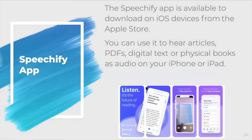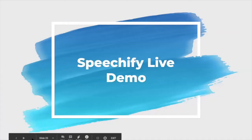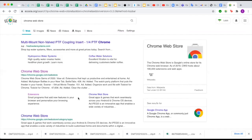Speechify is also an app available to download on iOS devices from the Apple Store. You can use it to hear articles, PDFs, digital texts, and physical books as audio on your phone or iPad. Now for a quick live demo: as mentioned during the presentation, there are a few different ways to use Speechify. You can download it as an app on your phone if you are an iOS user. Unfortunately, it is not currently available for Android, but whatever kind of computer you have, you are able to download and use Speechify through a Chrome Web extension.